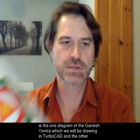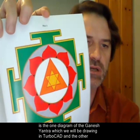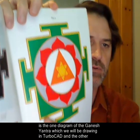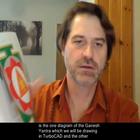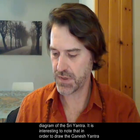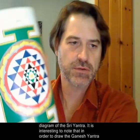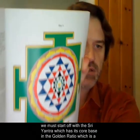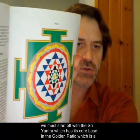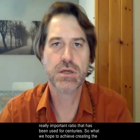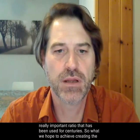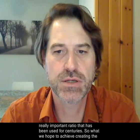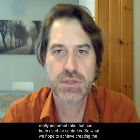This is the one diagram of the Ganesh Yantra which we will be drawing in TurboCAD, and the other diagram of the Shri Yantra. And it's interesting to note that in order to draw the Ganesh Yantra, we must start off with the Shri Yantra, which has its core base in the Golden Ratio, which is a really important ratio that has been used for centuries.